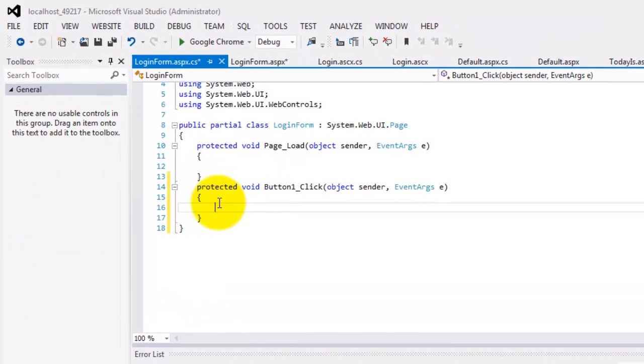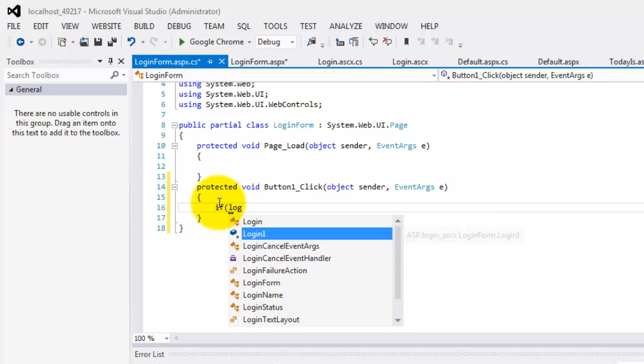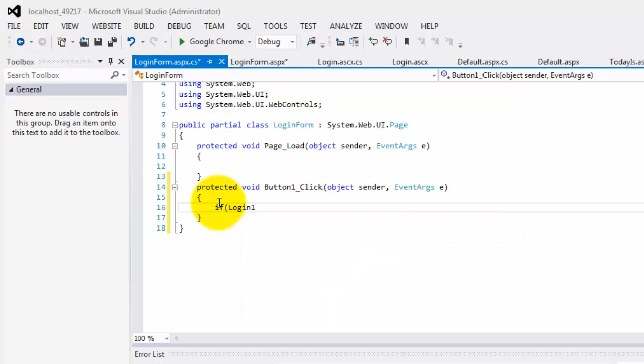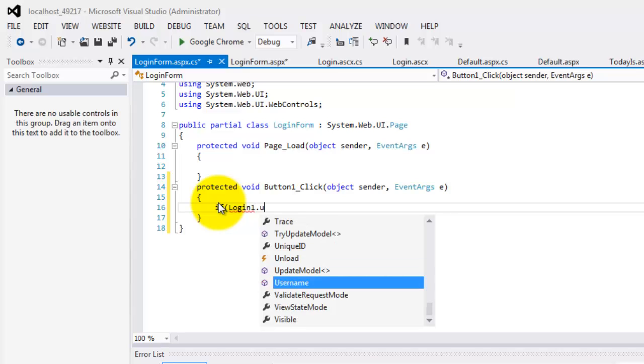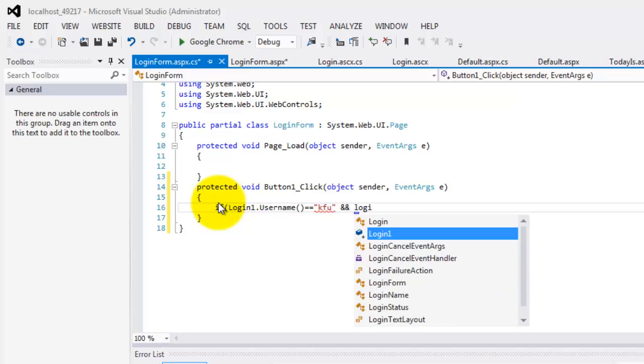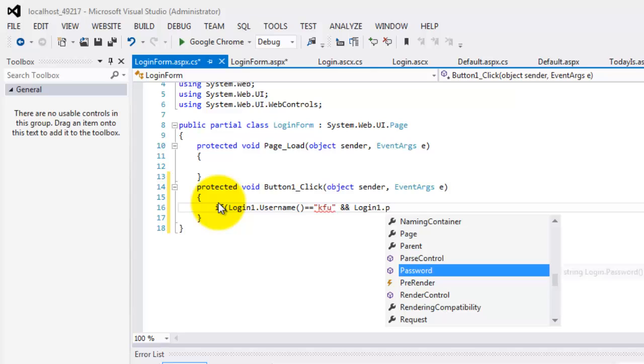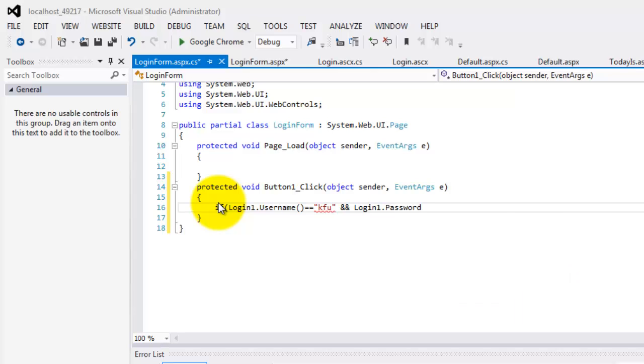Let's double click our button for the event. Here we will test. If login1.username, that's the method that we did in our user control, is equal to KFU, and that one returns only whatever we typed in text box 1, and then, again, login1, we created another method, password. And, all it does is to return whatever we typed in text box 2. So, 1, 2, 3.